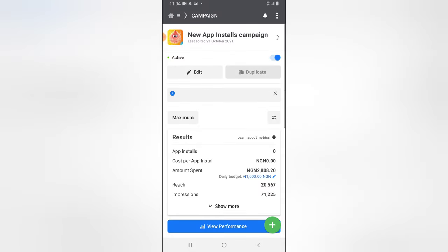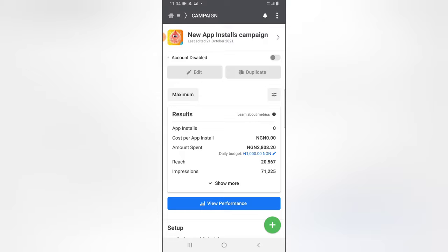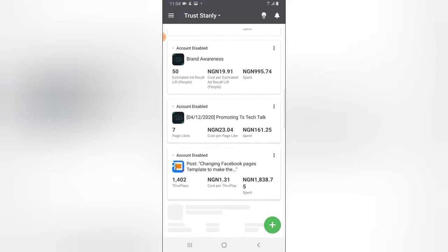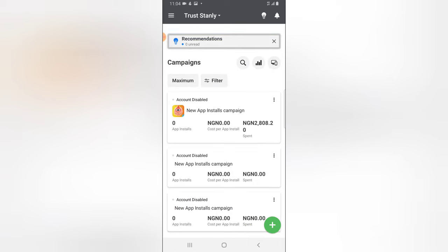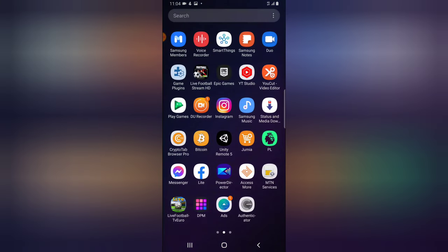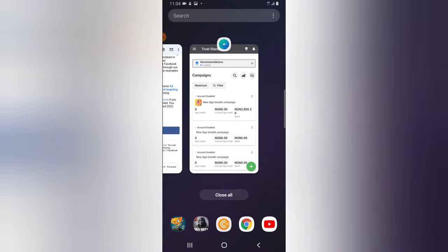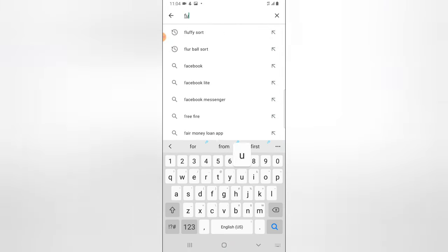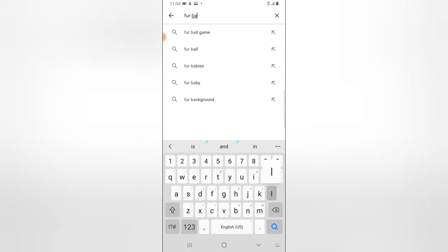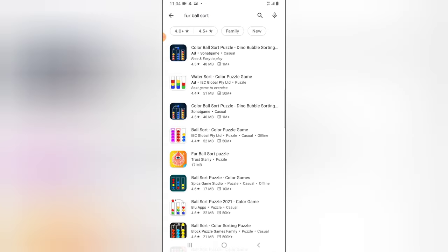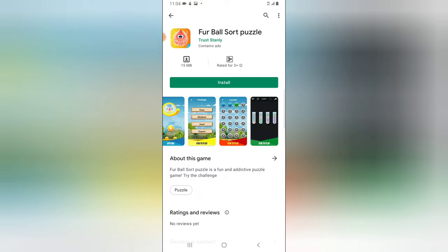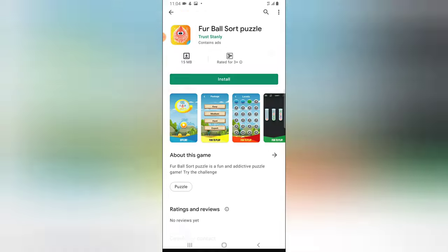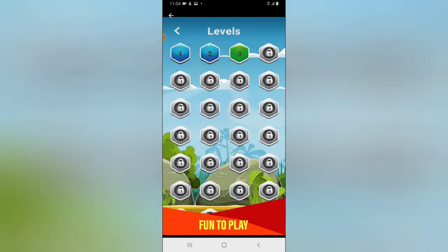This is the only active account I have currently — this is the account I run. This is actually a game I created; you can check it on the Play Store. I only run adverts for games or boost my page, but for some reason the account got banned by Facebook. The ad I just ran is actually for a game I created — you can see it on the Play Store, it's called 'Four Ball Sort.' I wonder why I received that flag.